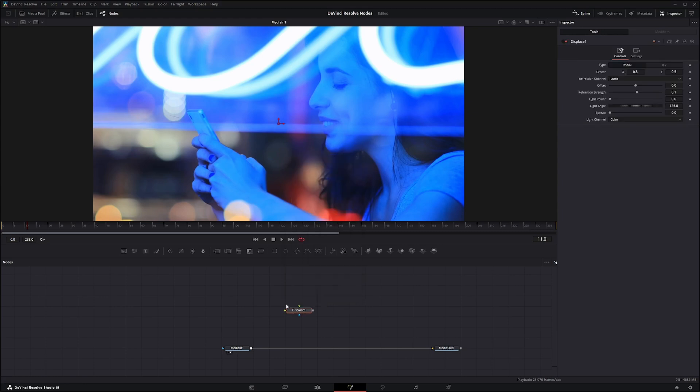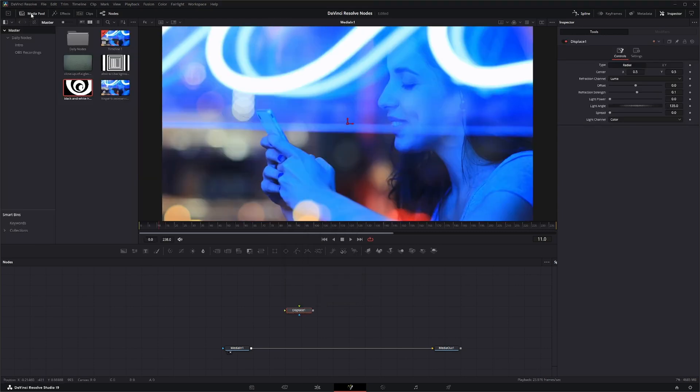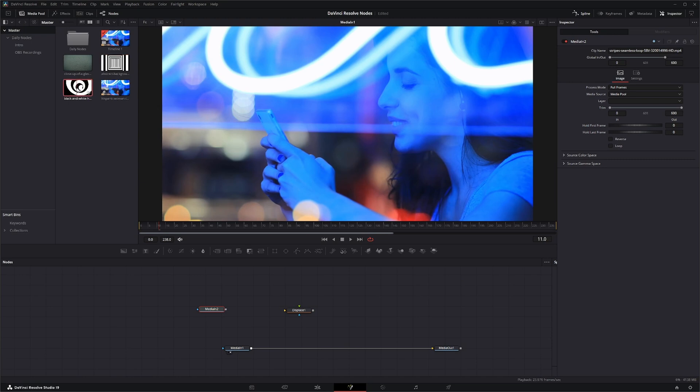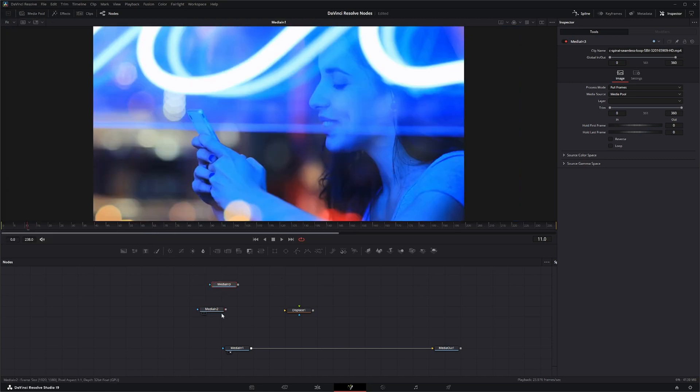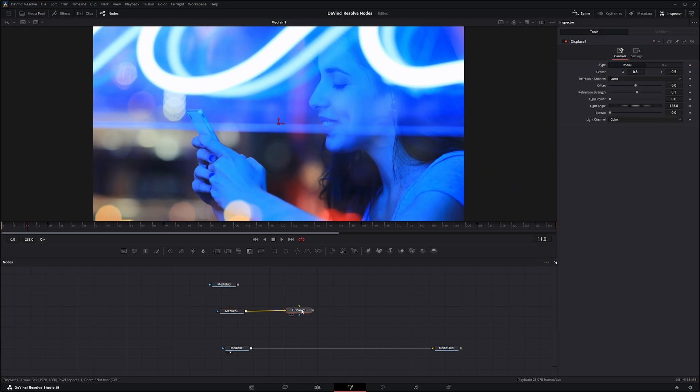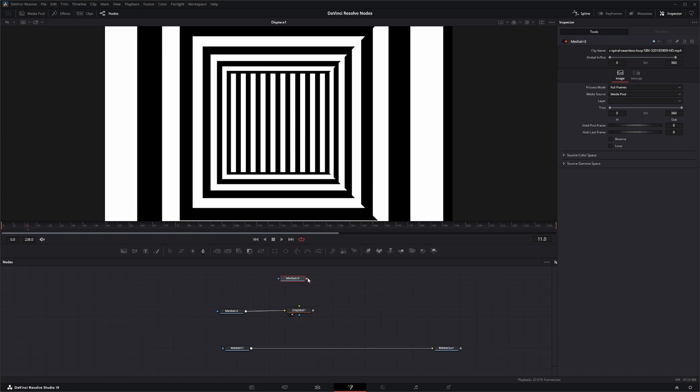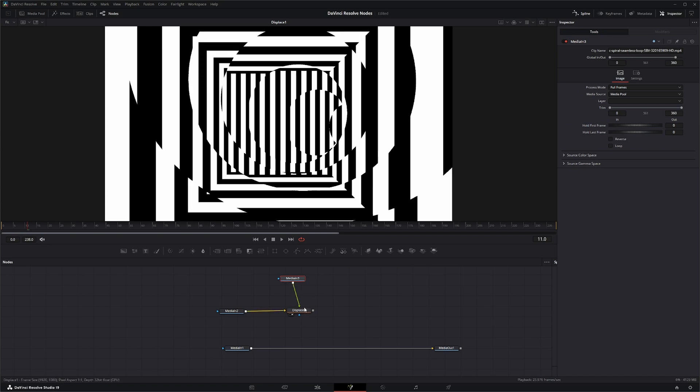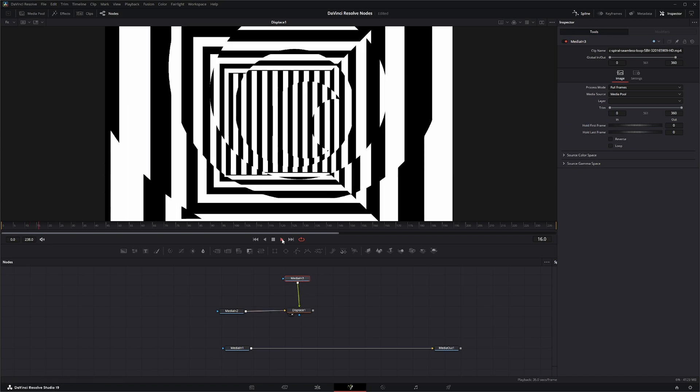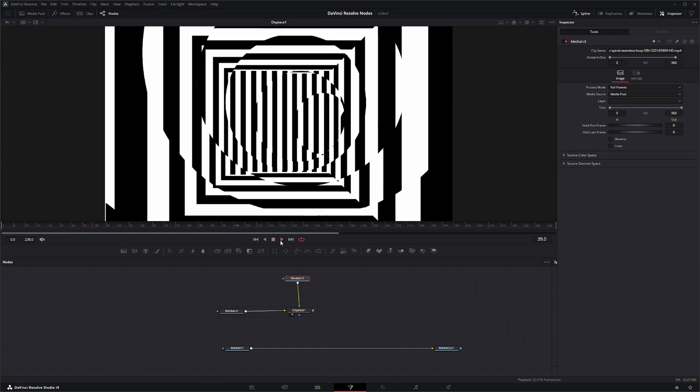So let's go ahead and bring in a Displace node, and I'm going to bring in some other footage so we can see what's happening with this. In order for the Displace node to work, you need to have an image input, and once we do, you can see we've got some displacement going.